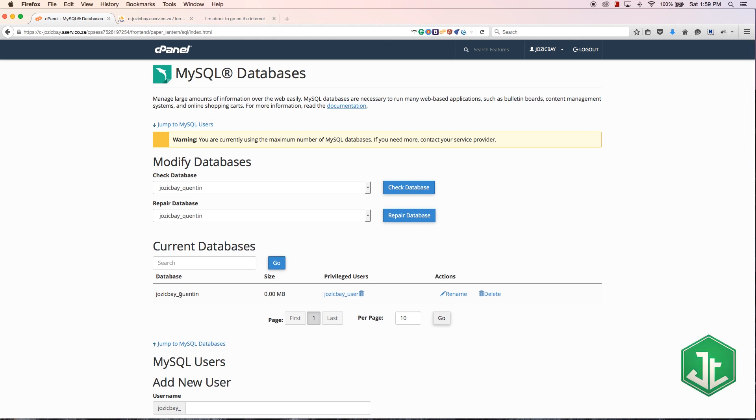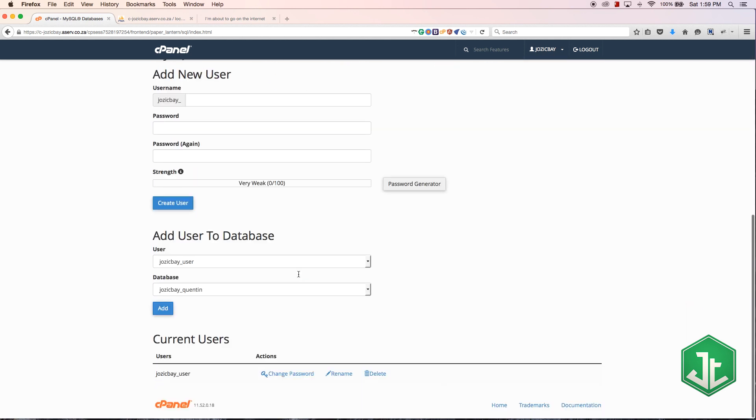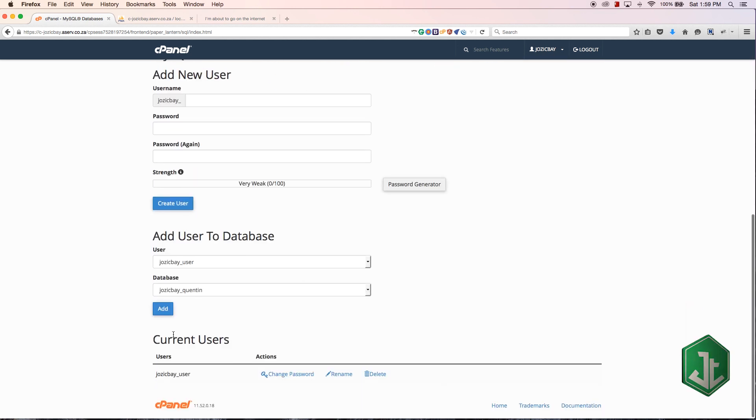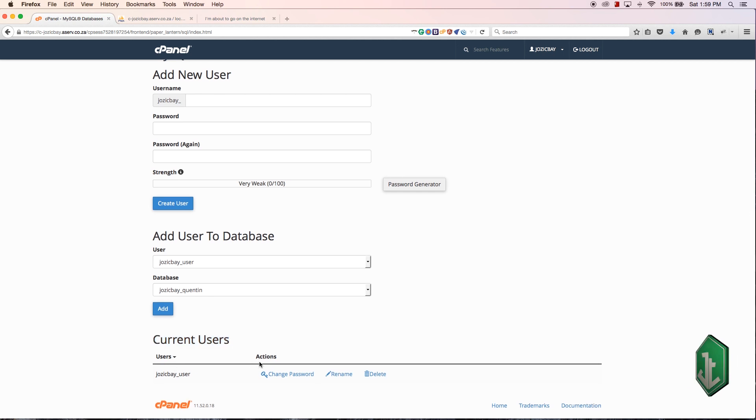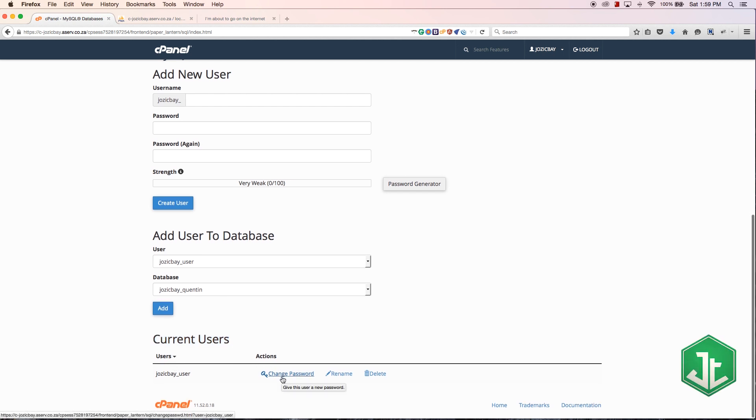Now we have my database and we have a user. I can always remove this user from the database by hitting that trash can. If I scroll further down the page all the way to the bottom again, current users - if I forget my password I can always change the password over here or rename the user or delete the user.